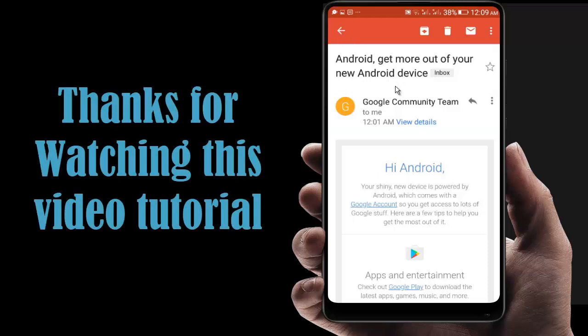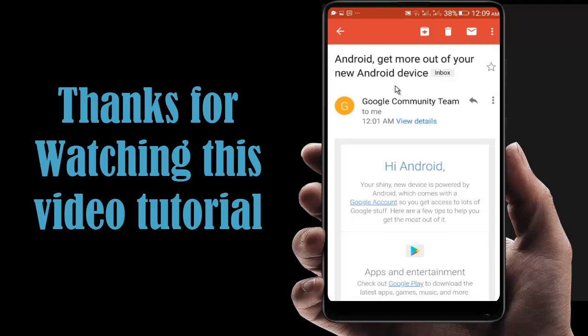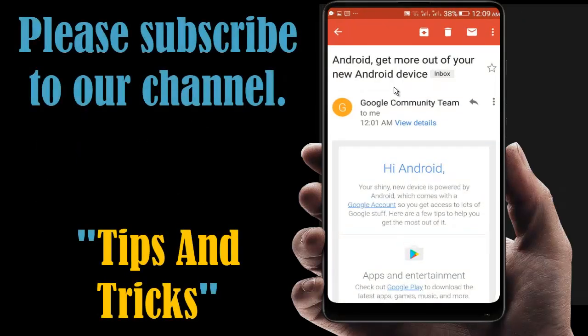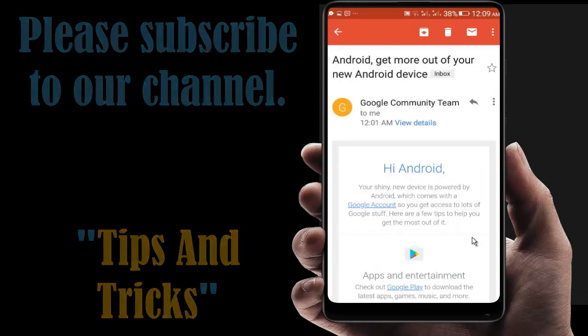Thanks for watching this video tutorial. For more video tutorials, please subscribe to our channel.